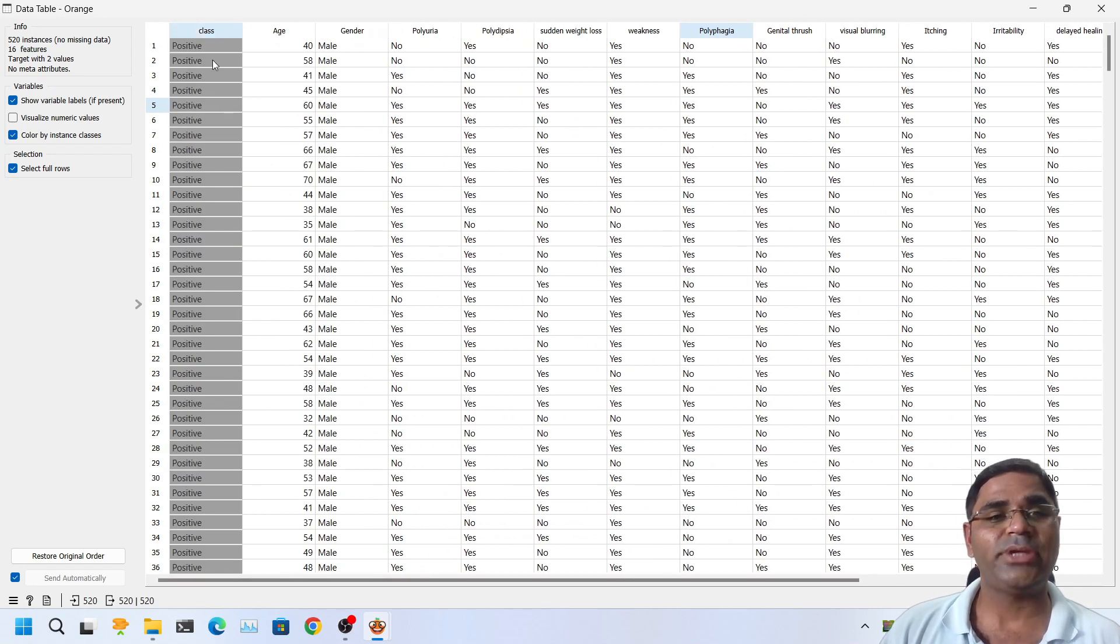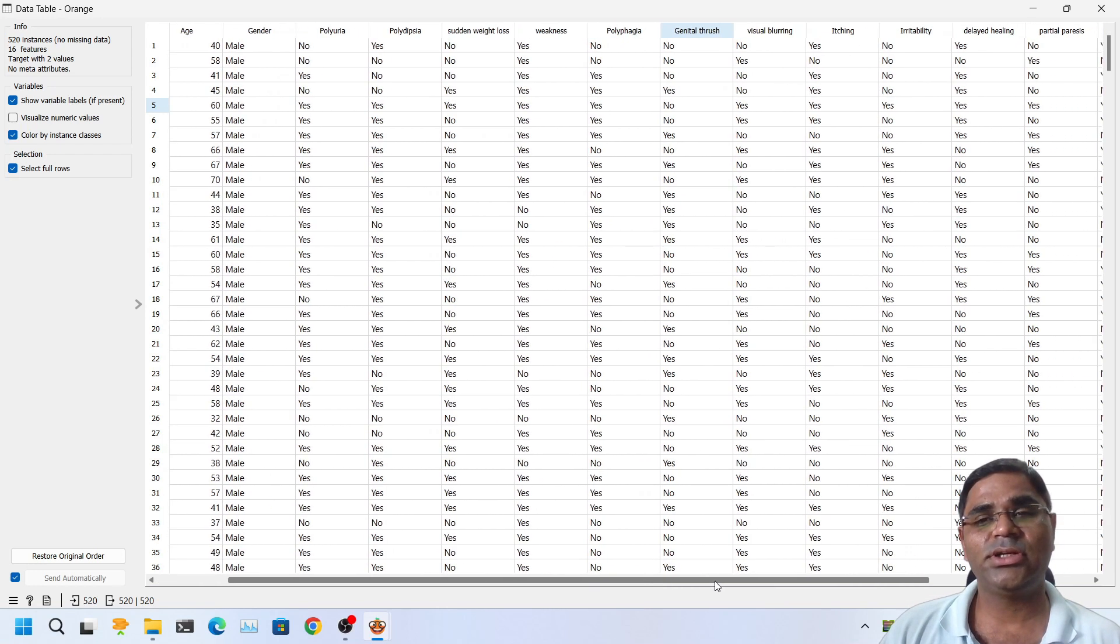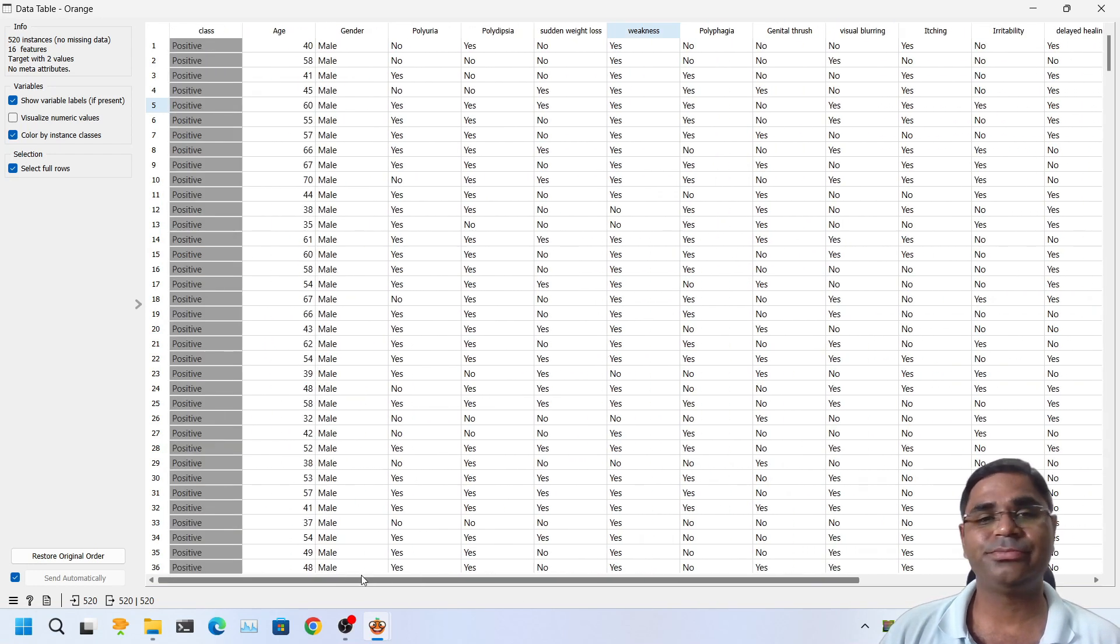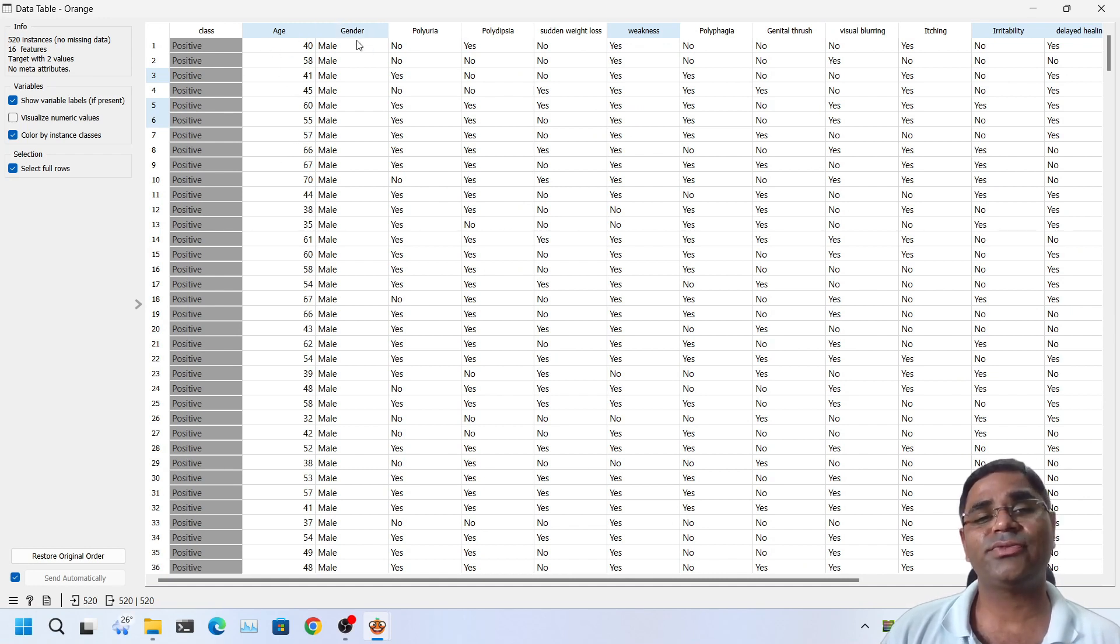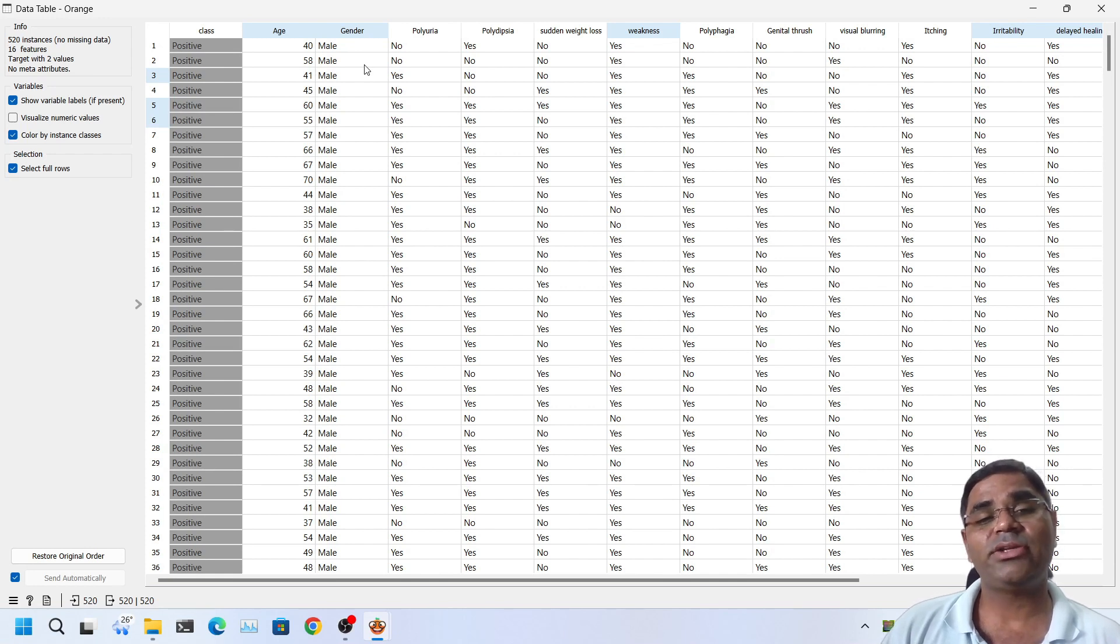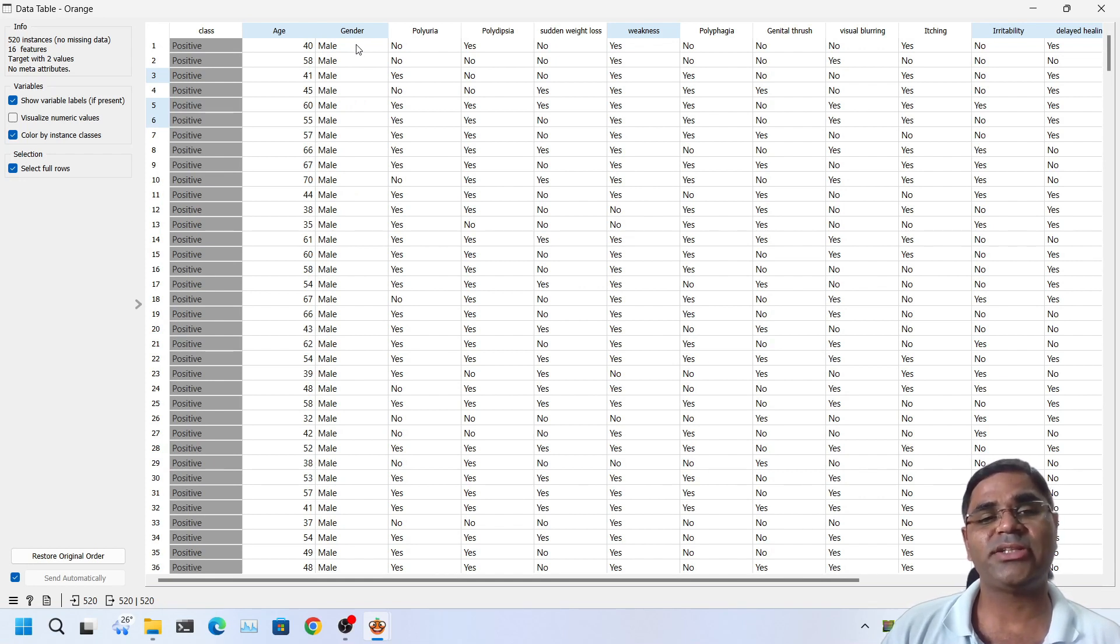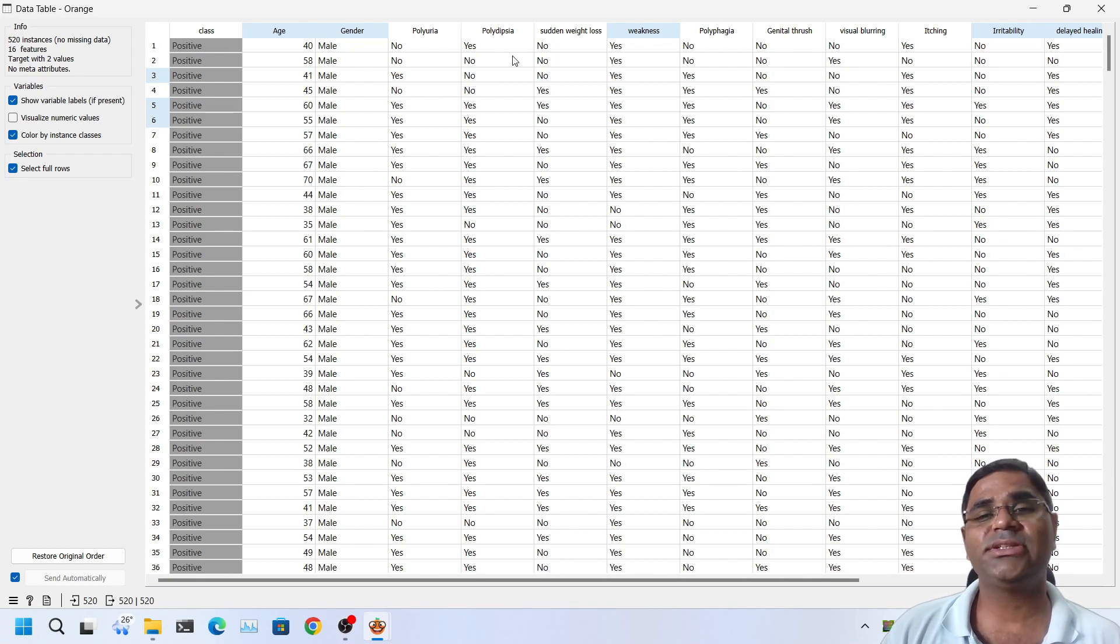The first column is now the class because it's the target and the other 16 columns are adjacent to it. As you can notice, each column has numerical values and rest of the other columns have categorical values. What do we mean by categorical value? For example, gender has the value either male or female, polyuria has the values yes or no, polydipsia has values as yes or no. These are called categorical values.